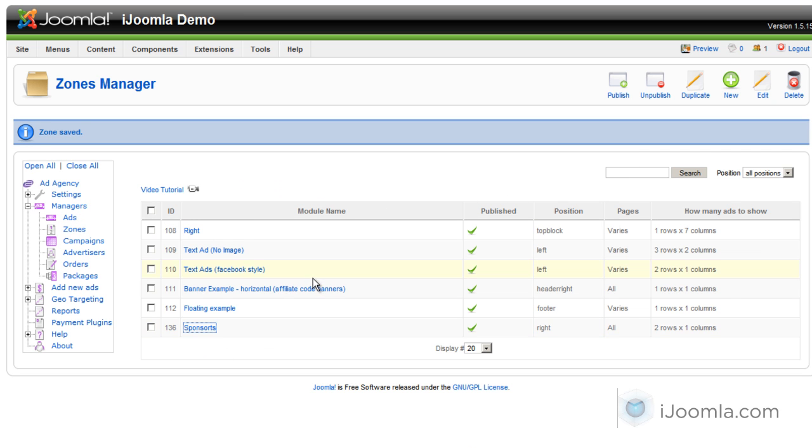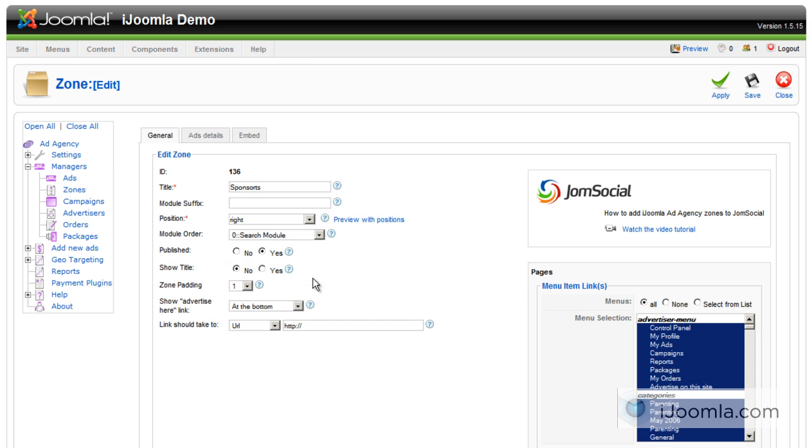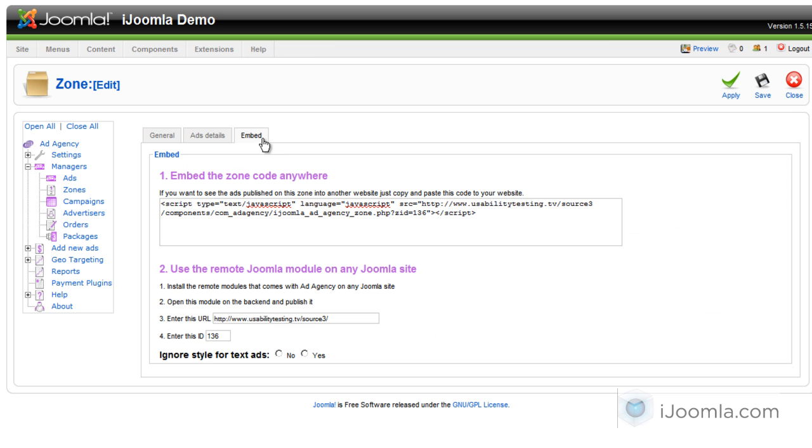Now, if you click on it again, you're going to see that there is an embed tab that just was created after you saved it. And that allows you to show the ads from this zone on different websites. And there's another video that explains how to do that.